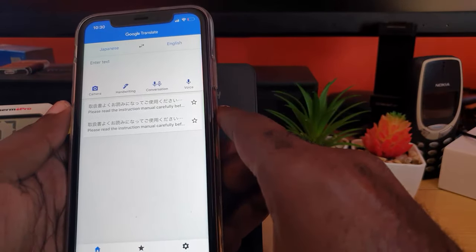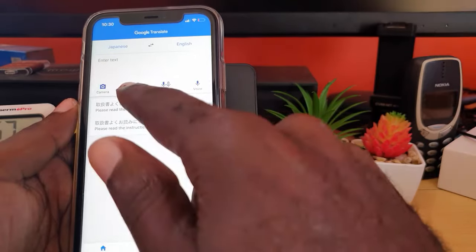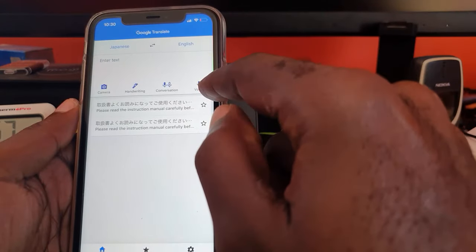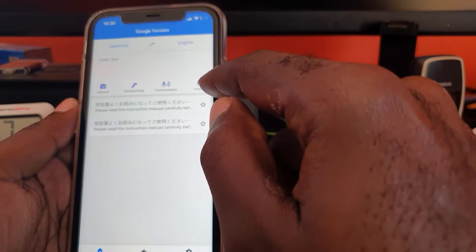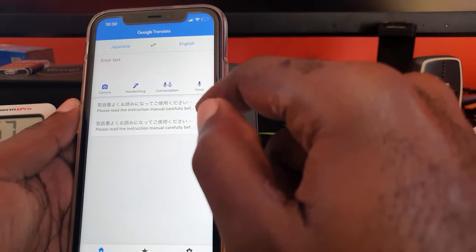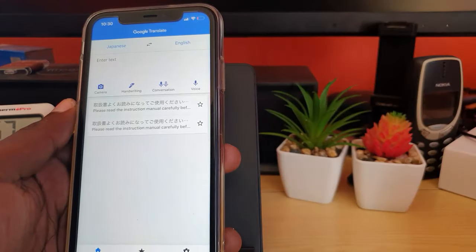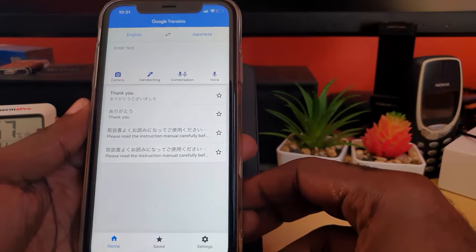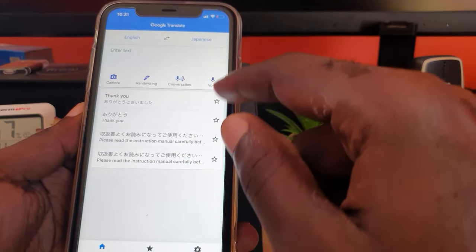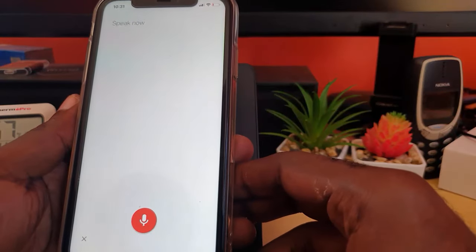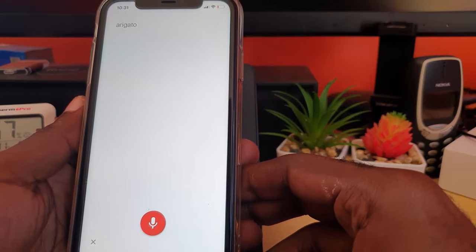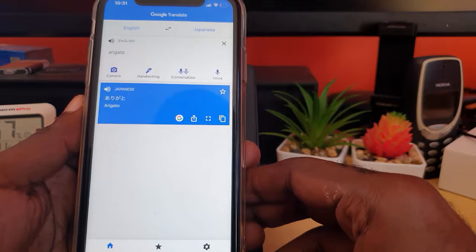As a bonus tip — in case your car is also speaking, you can translate what it's saying. You can do handwriting, camera, conversations where you translate back and forth between two people speaking, and voice — once it hears something it will translate it. So if your car is speaking you can allow it to capture and translate what is being said.